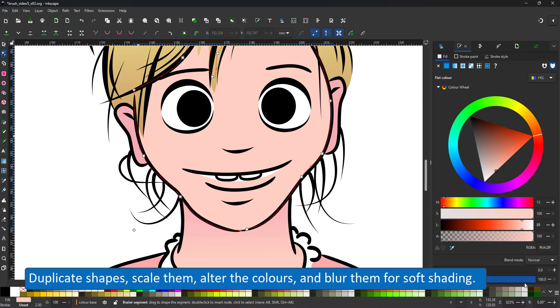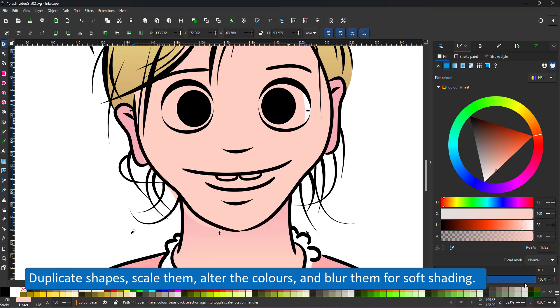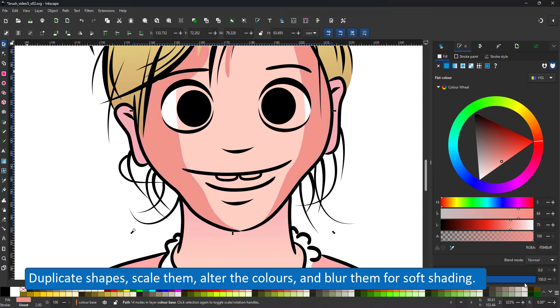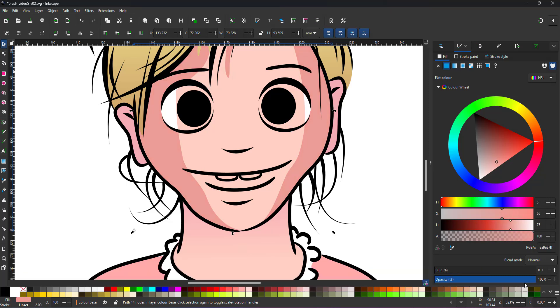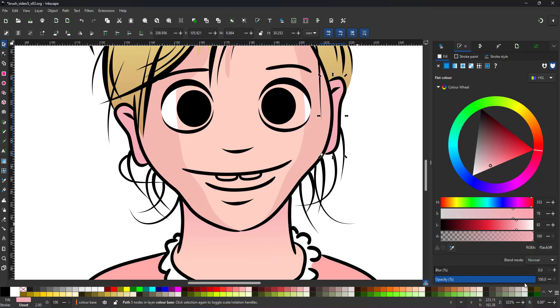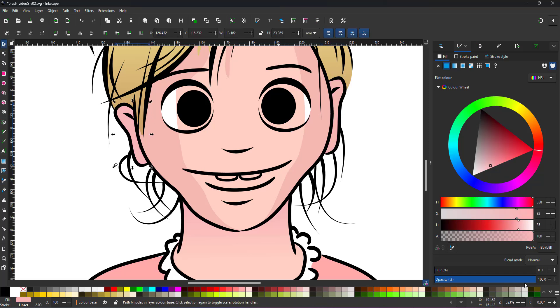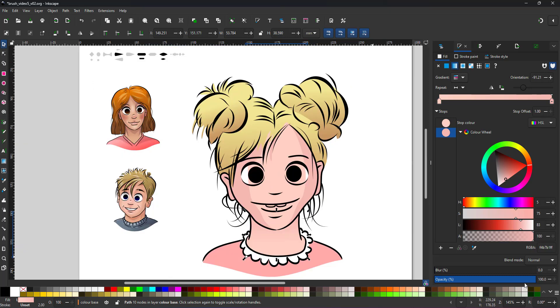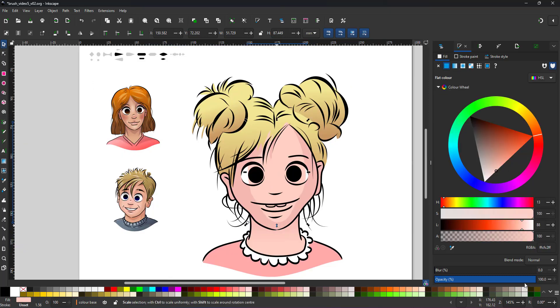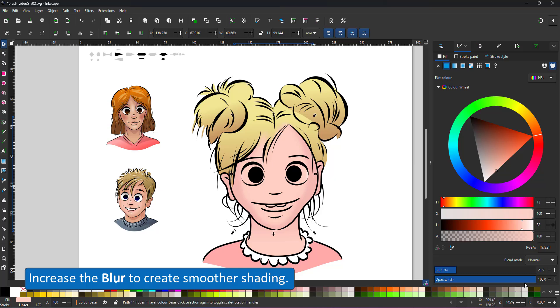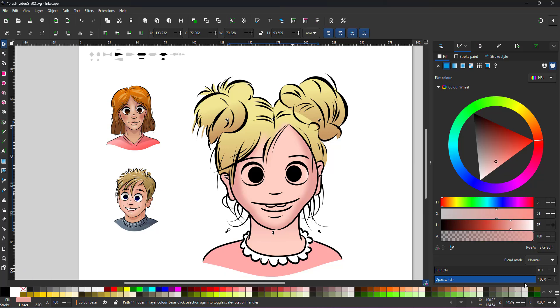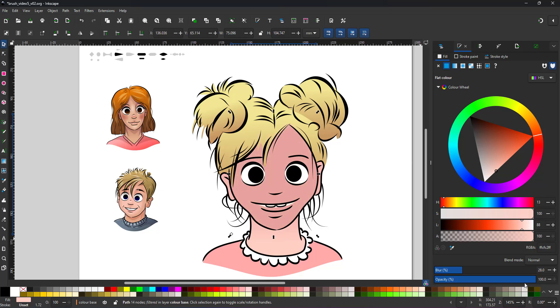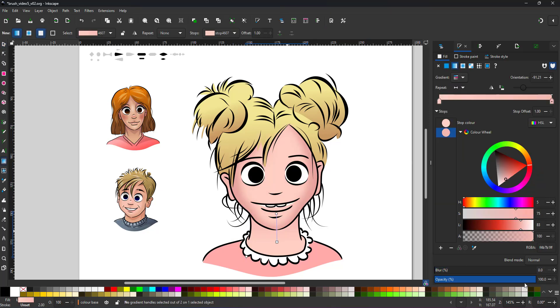To shape the face, I duplicate the main shape, scale it down, alter the color of the original to a slightly darker tone and add a blur to the lighter part. Increase the blur to get a smooth shading. Adjust the colors. In this case, the base doesn't look quite dark enough, so I give it a slightly darker tone and bring back the duplicate below the white of the eyes.